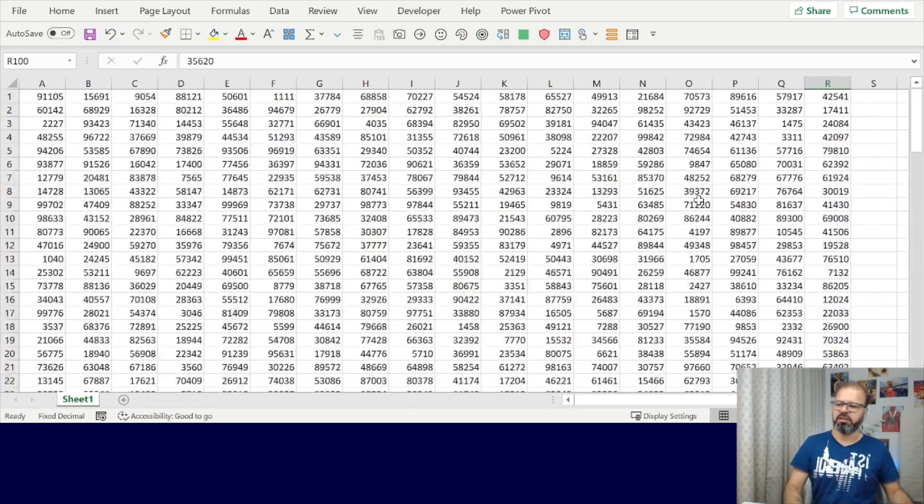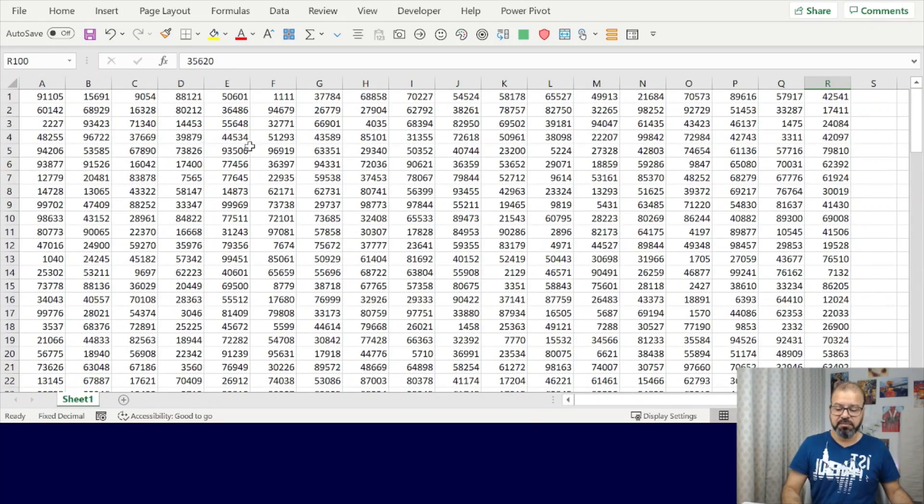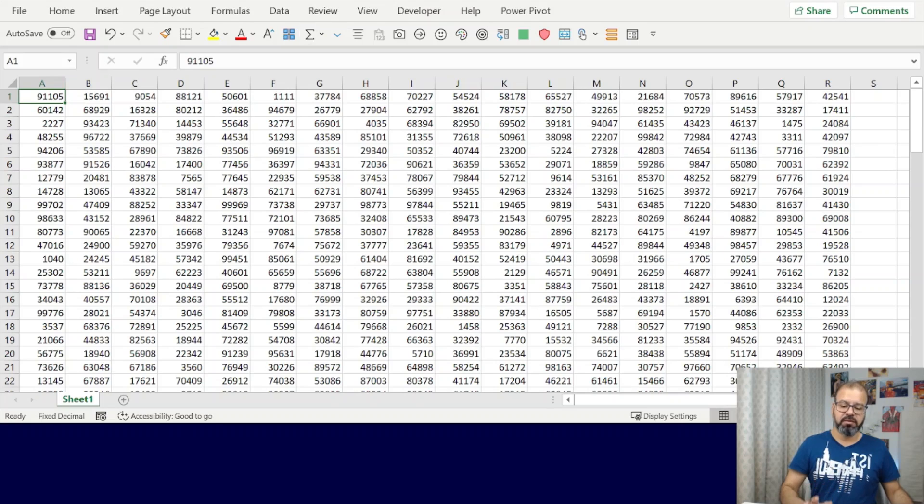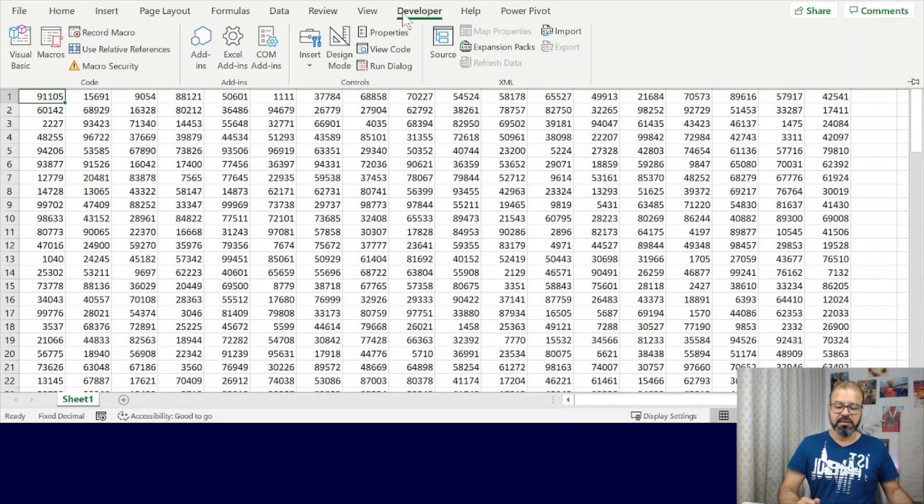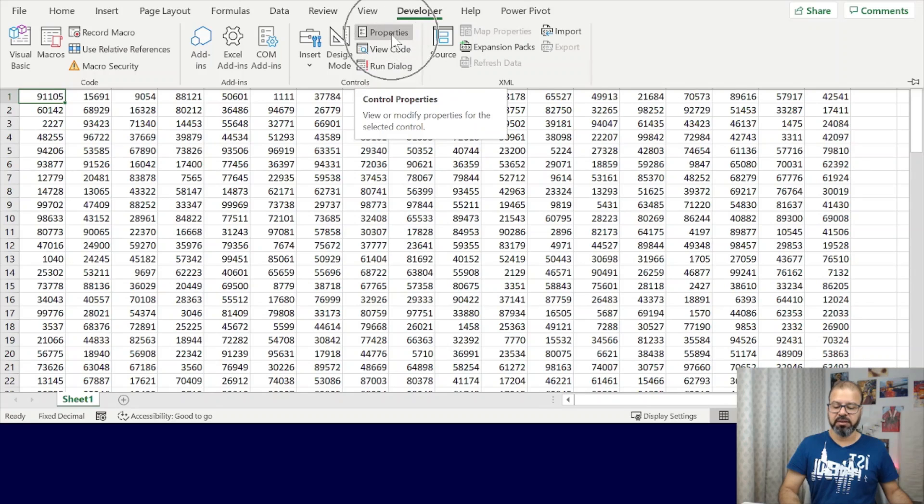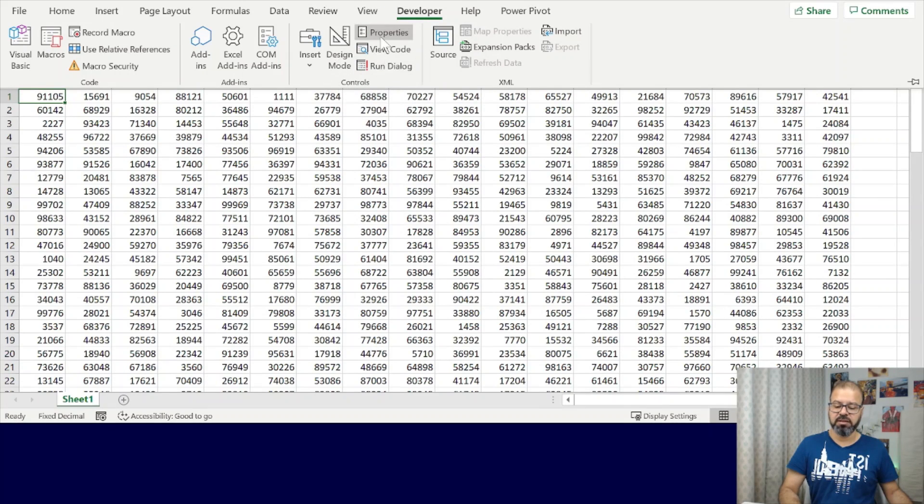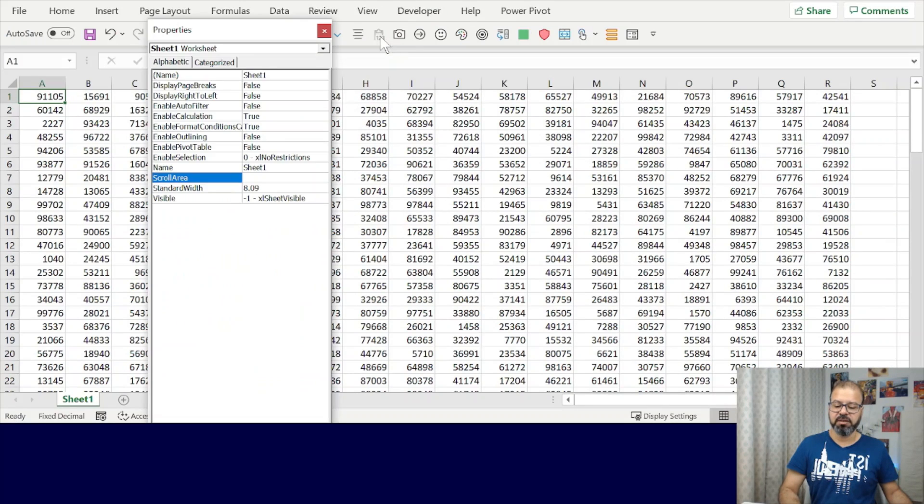Simple: you have to go to Developer, click on Developer, and in the Developer you have a Properties button in Controls. This is the Controls Properties button. Click on it.